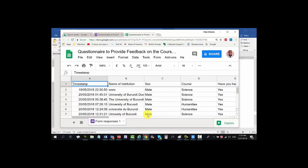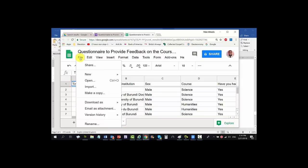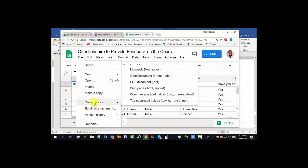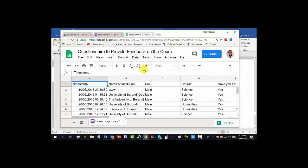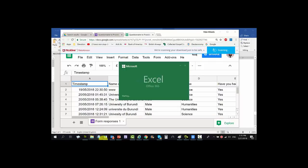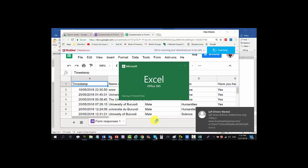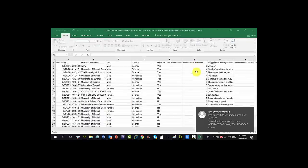What you need to do is go to File, download the file. It will give you options: as Excel, as open document format, as PDF, and others. I encourage you to choose Microsoft Excel. I've clicked on it — it's downloading and now opening. This is the Excel file that you're going to use for high-level statistical analysis. You can save this to your computer for further analysis.